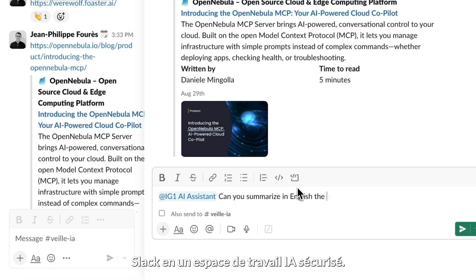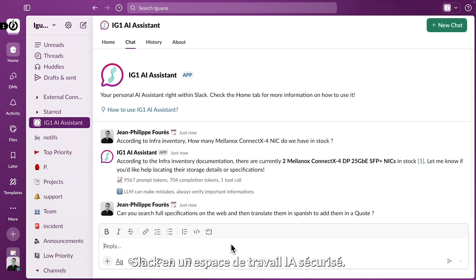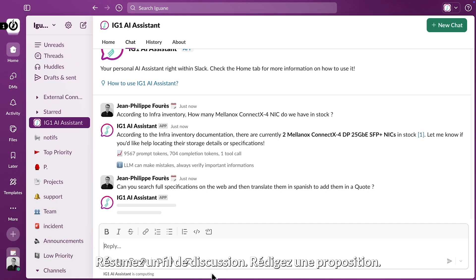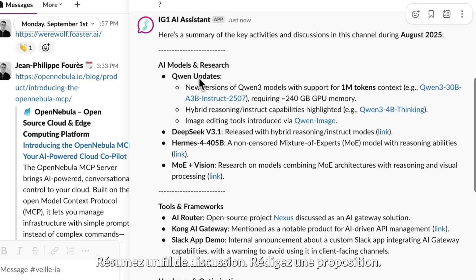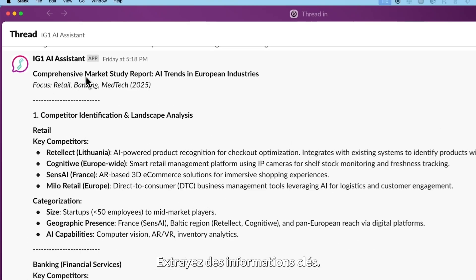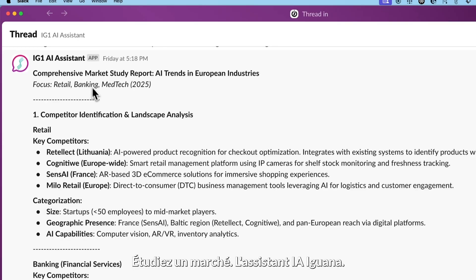Transform Slack into a secure AI workspace. Summarize a thread, draft a proposal, extract insights, research a market.